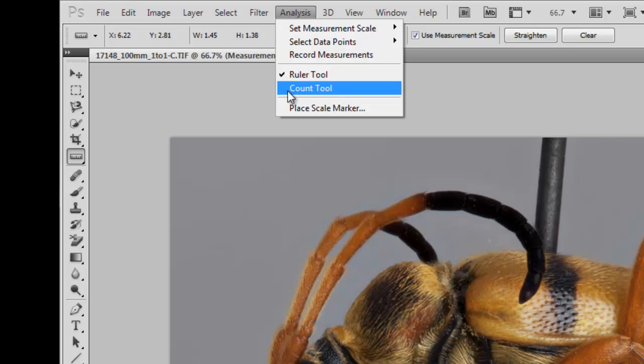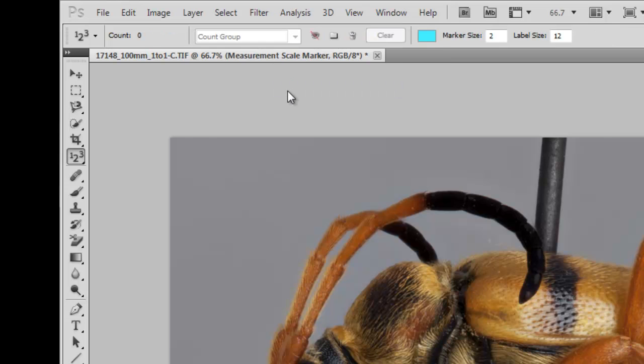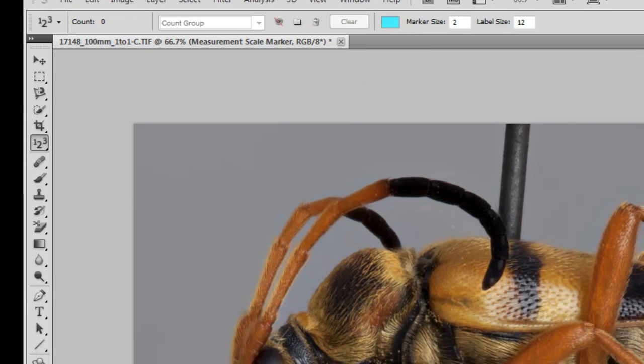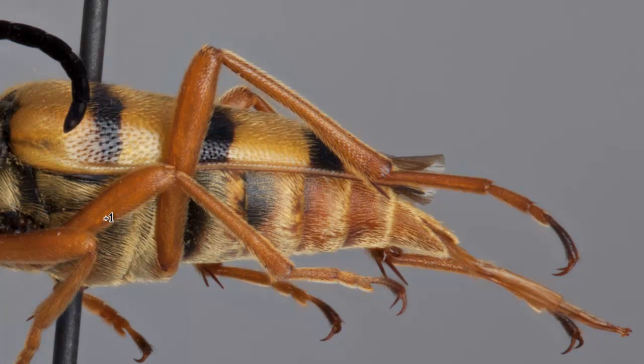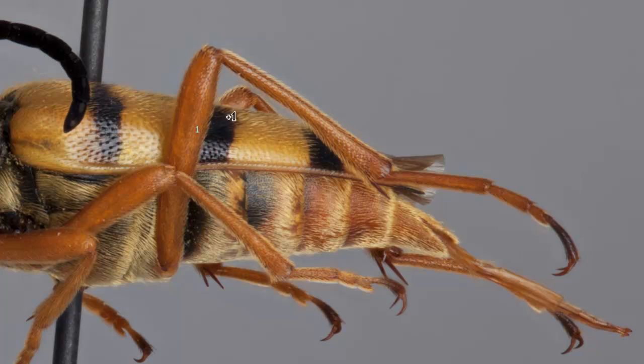Another tool we can use is the Count tool, and this is for if you want to count something and you don't want to keep track of it in your head. This is a good tool to use. So, I'm just going to count the number of segments in this leg.